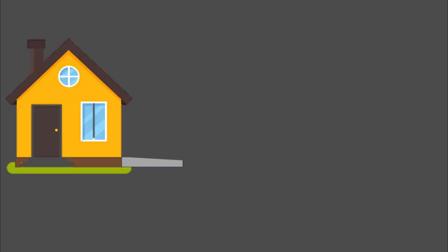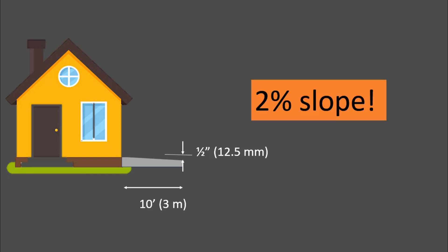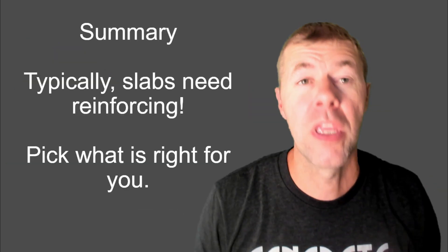And so, if I have a slab that looks like this, if the change in height is a half an inch over about 10 feet in length, if you do the calculation, 2%, that's what you were looking for. That's awesome.